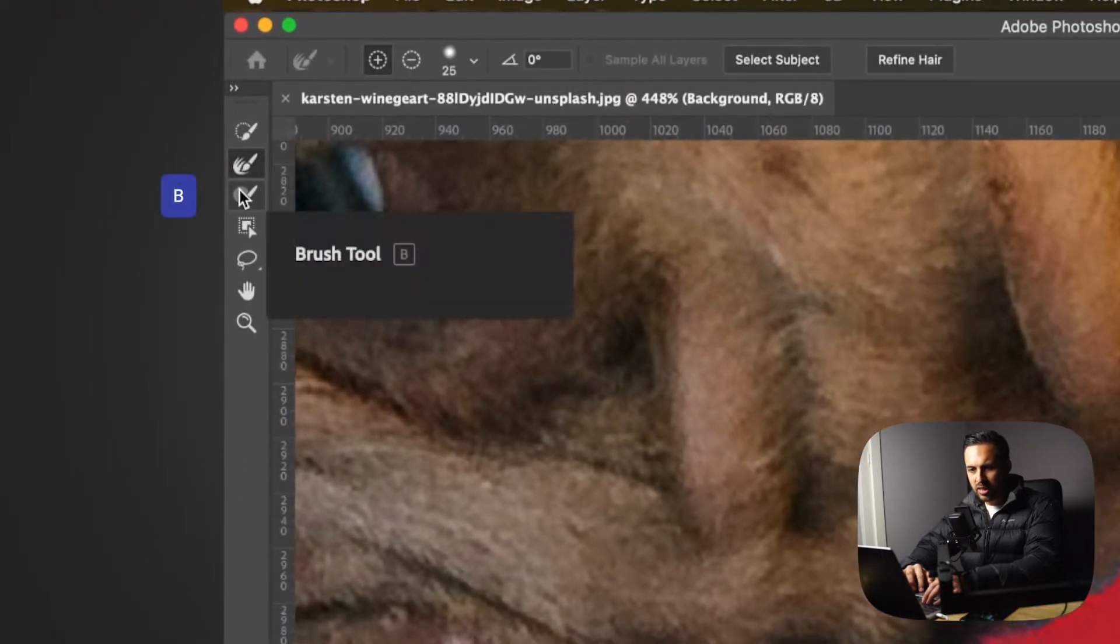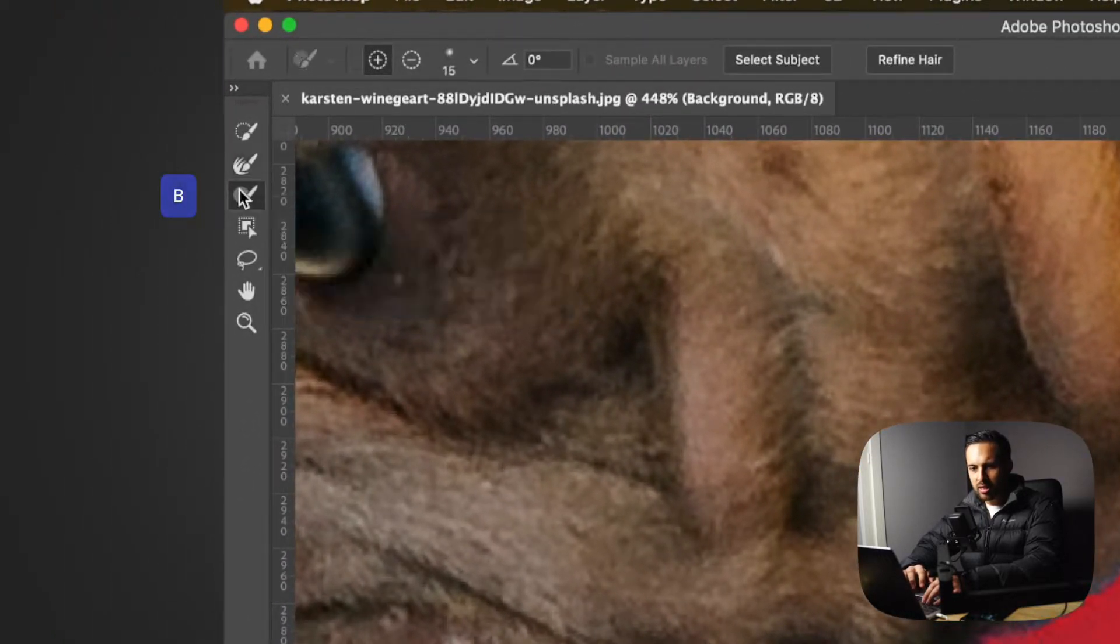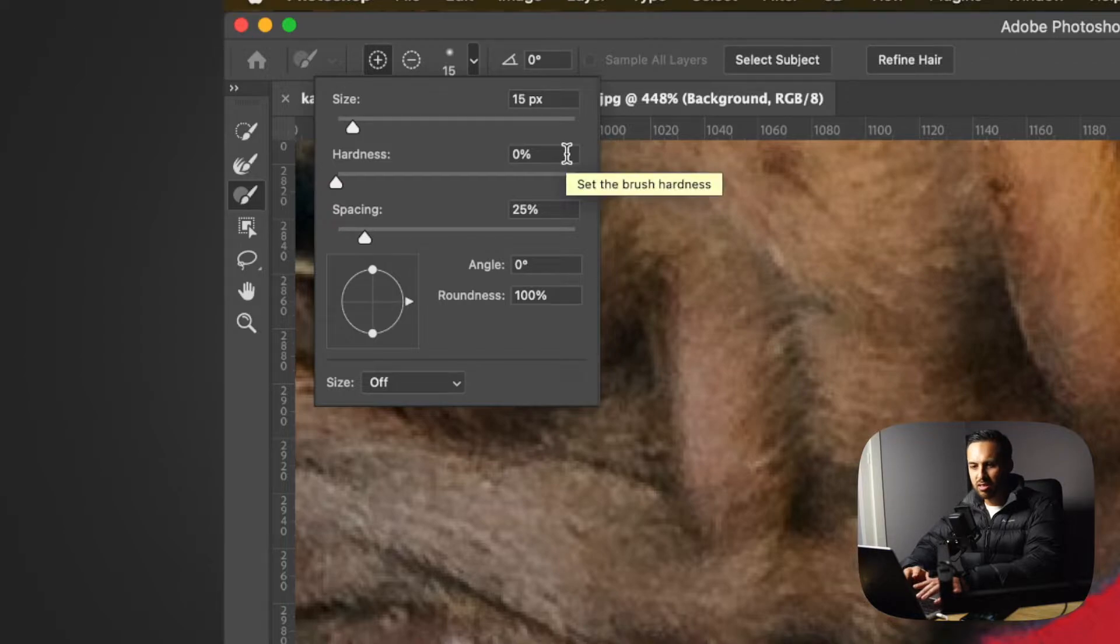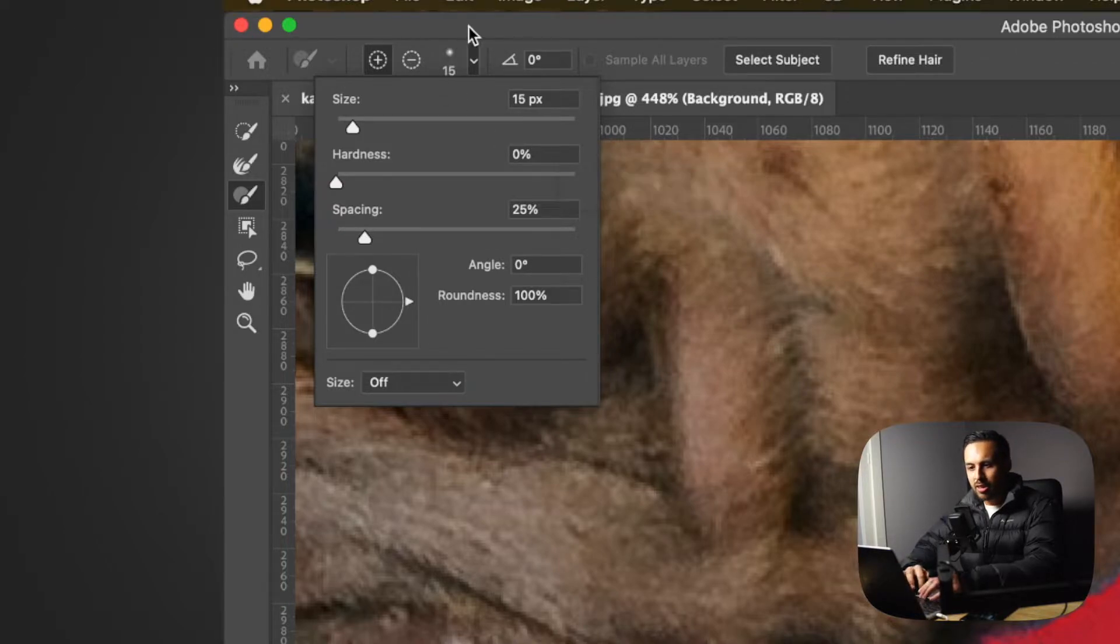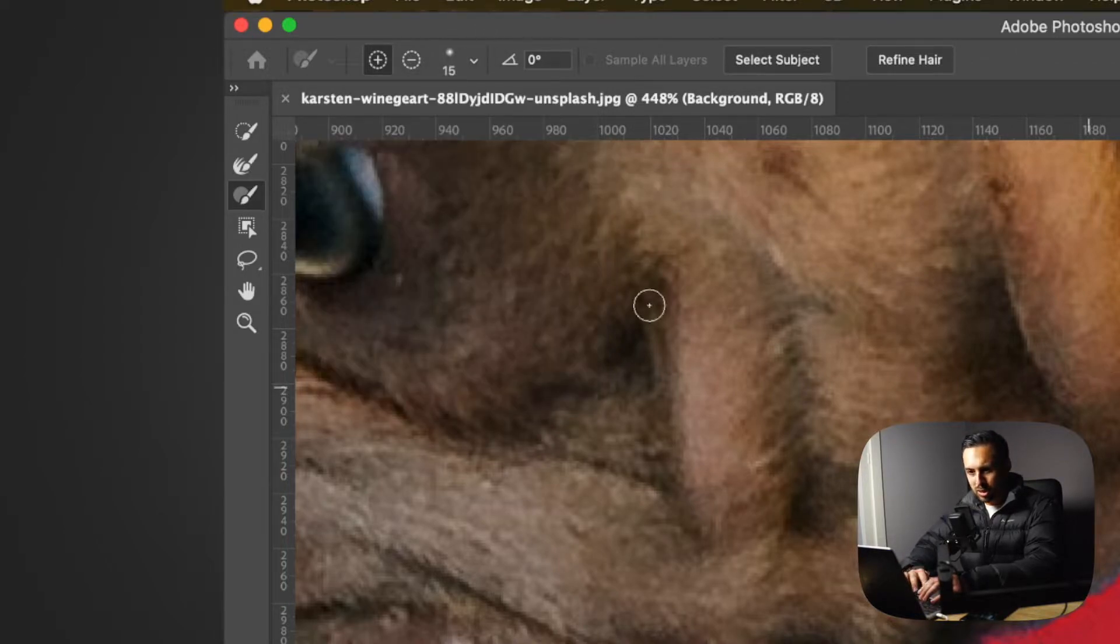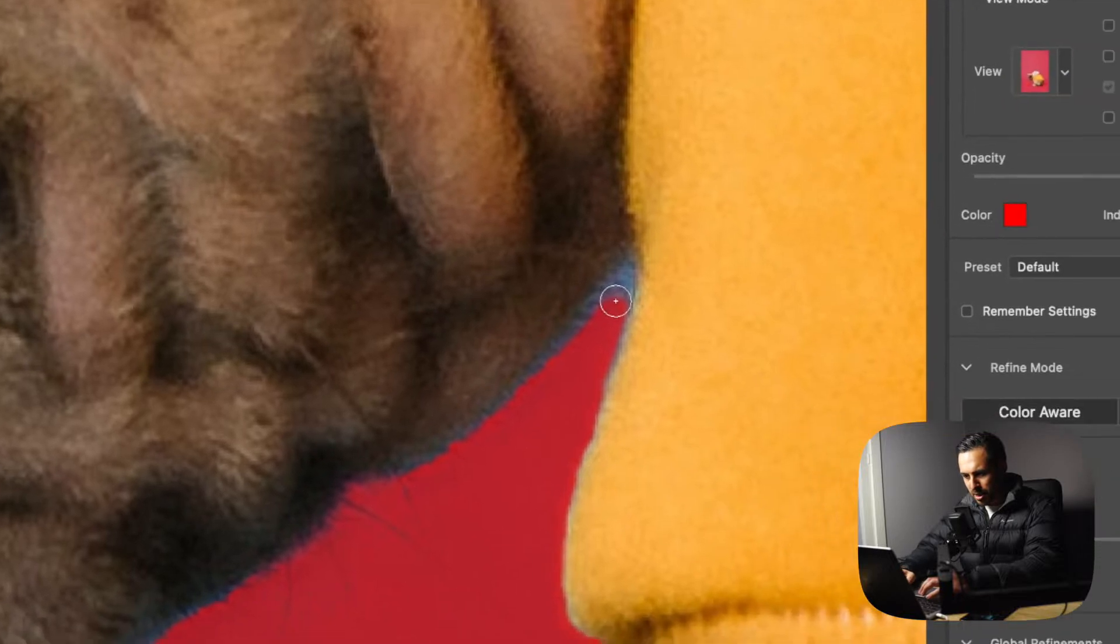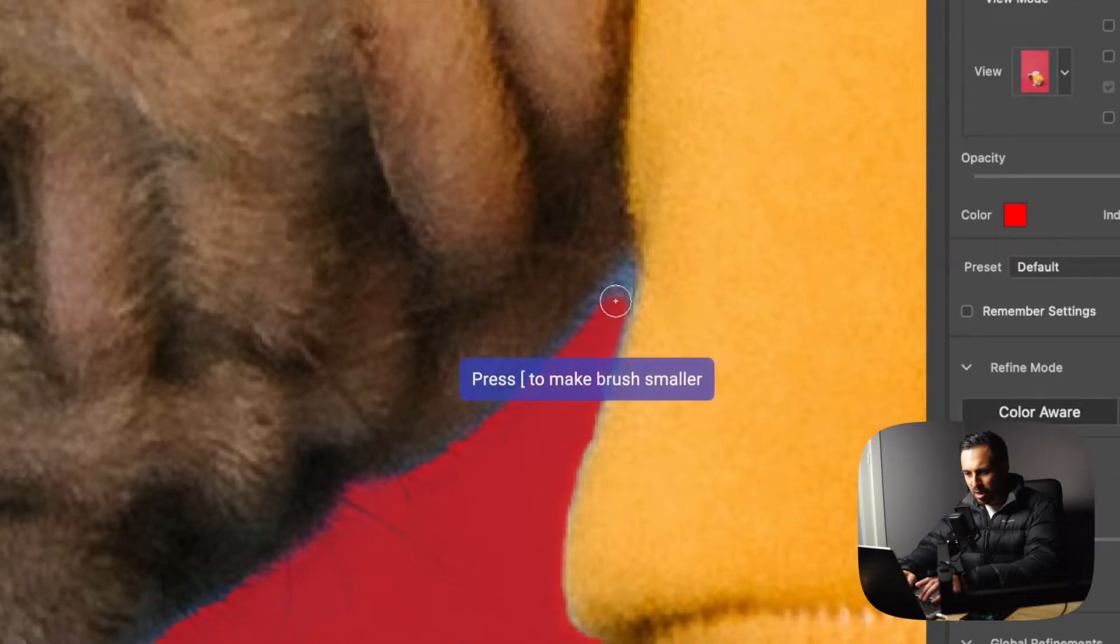You can just hit B if that's easier. I always have a soft brush, so I make sure that my hardness is at zero percent, which just means the edges are really soft and it's not a hard line. So once I've got that, I make it smaller by hitting the open square bracket key.